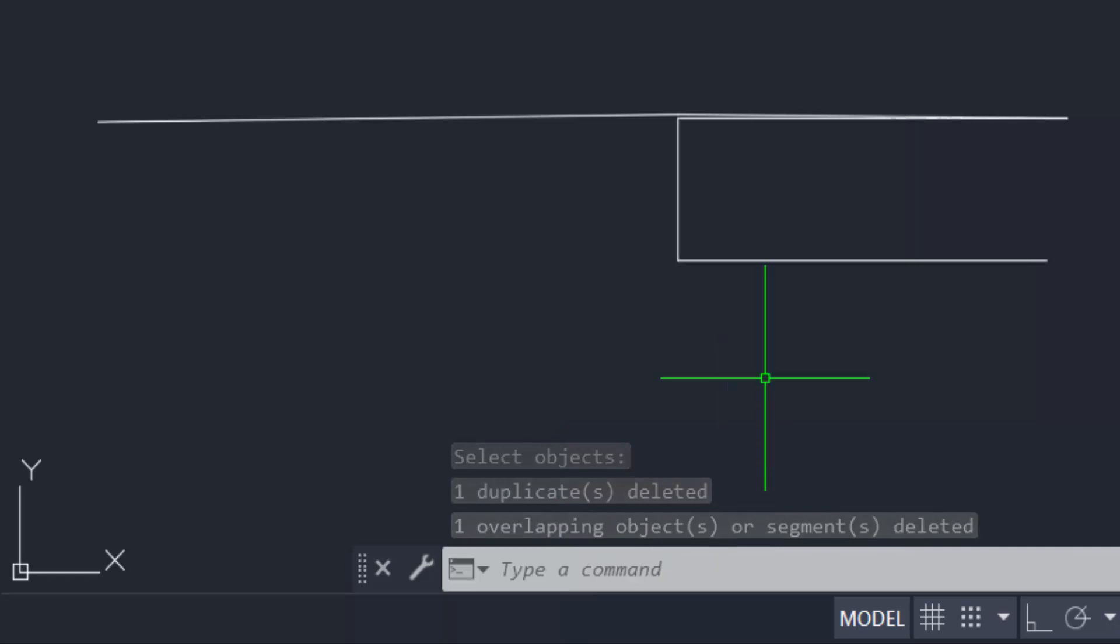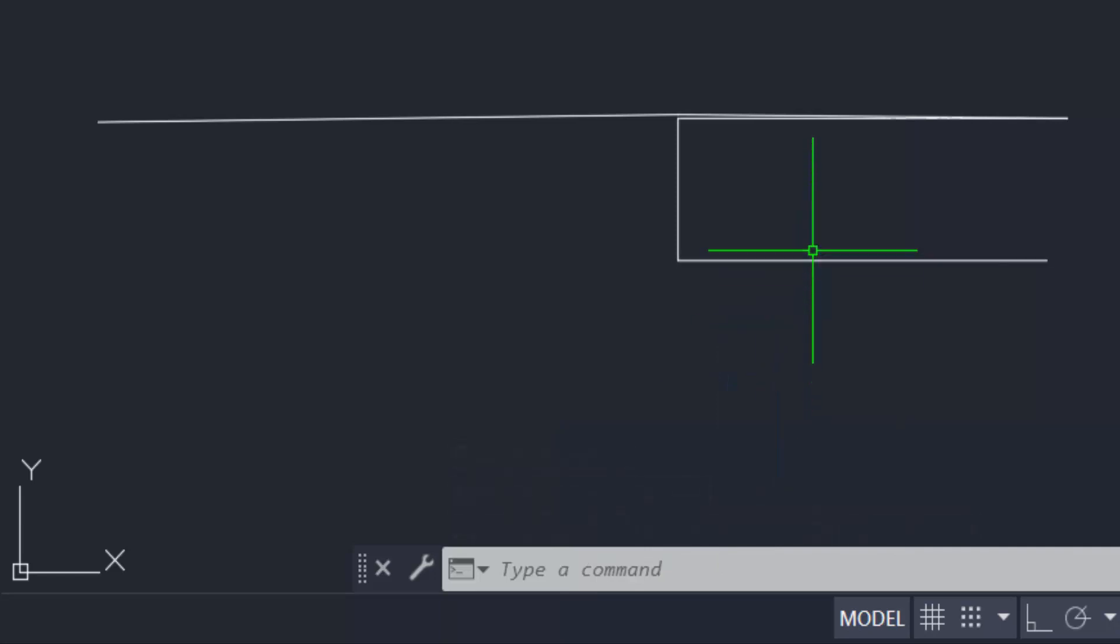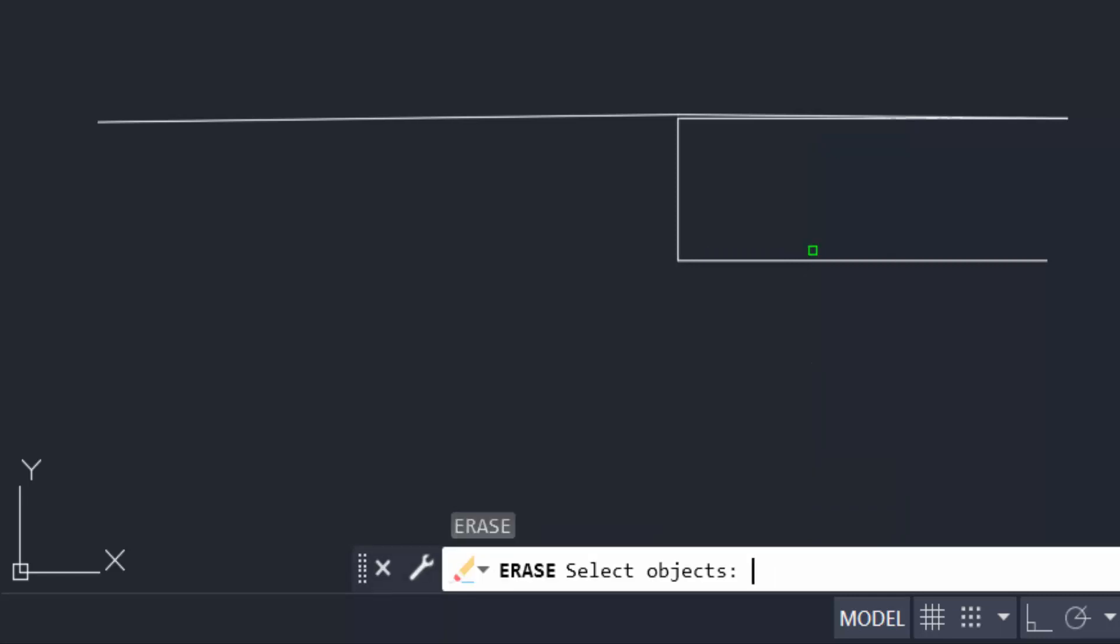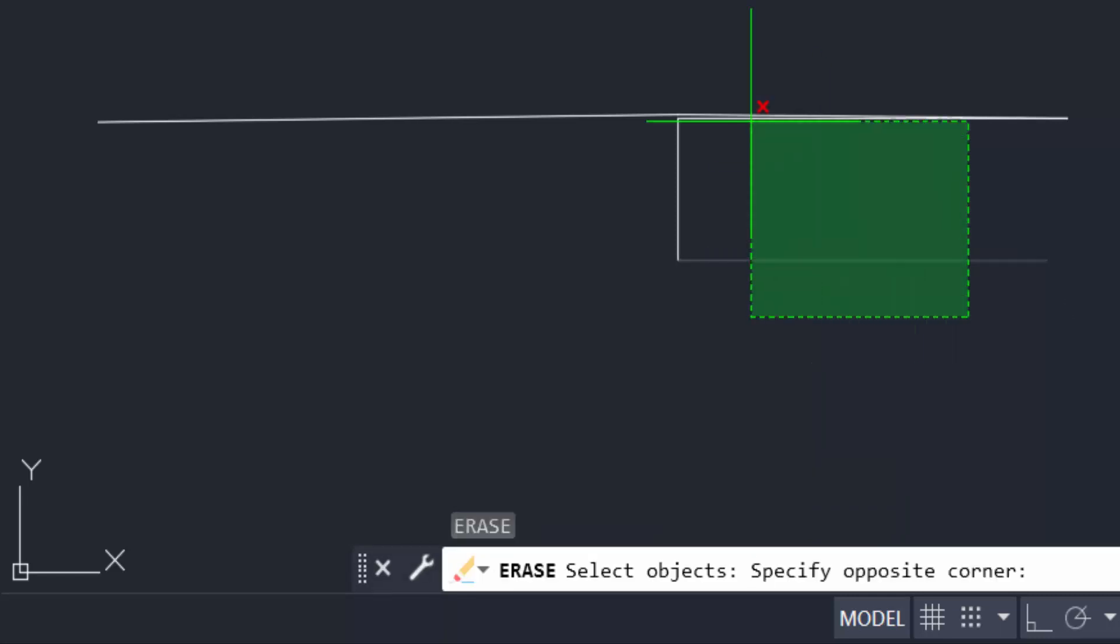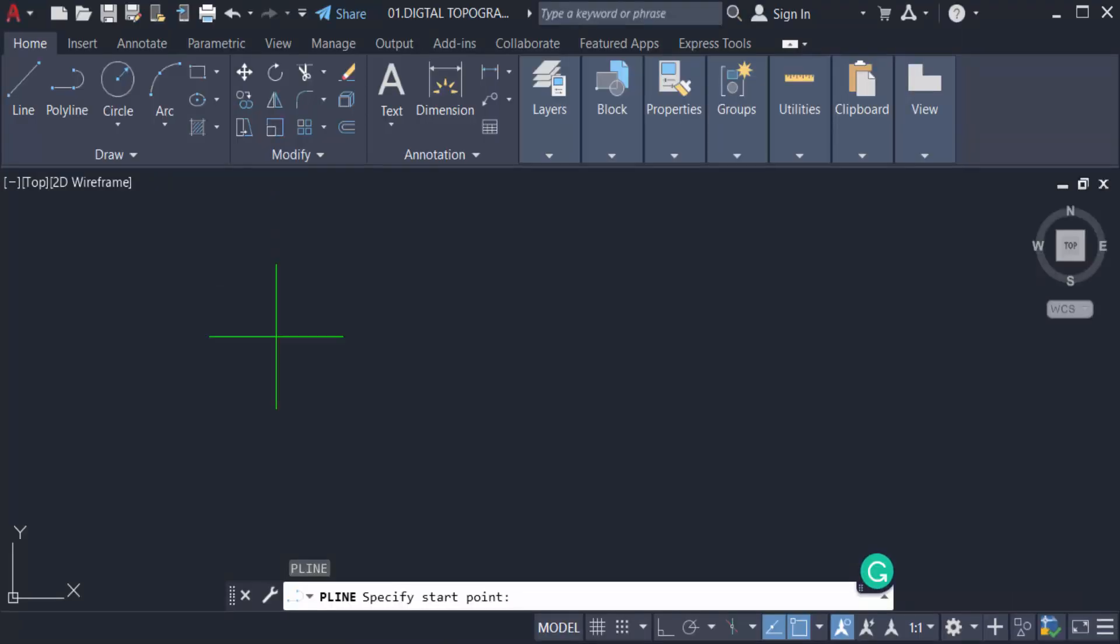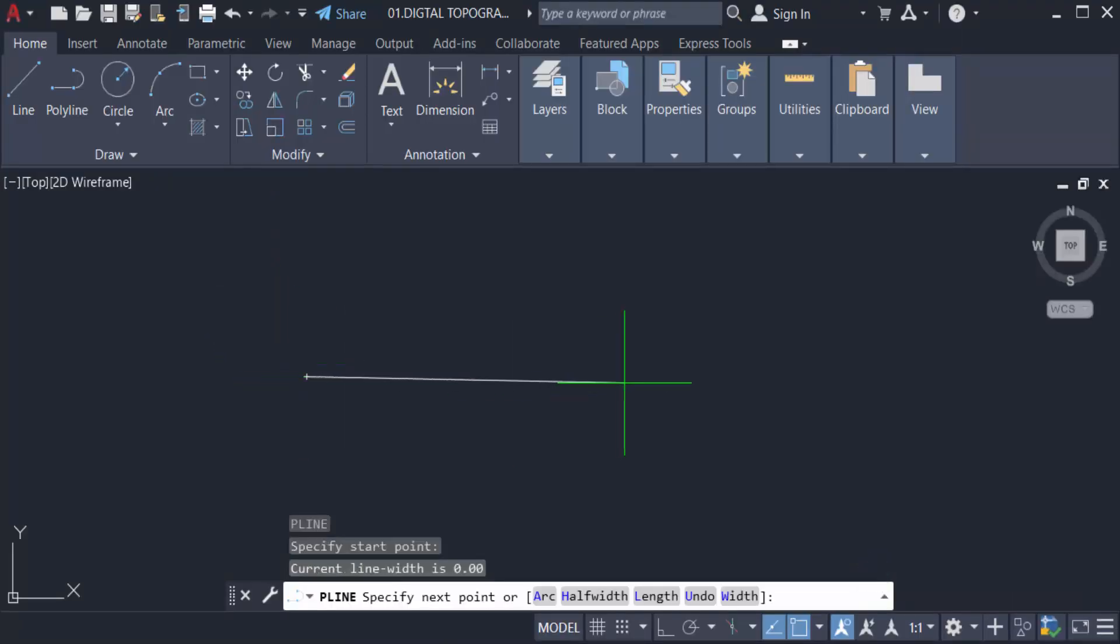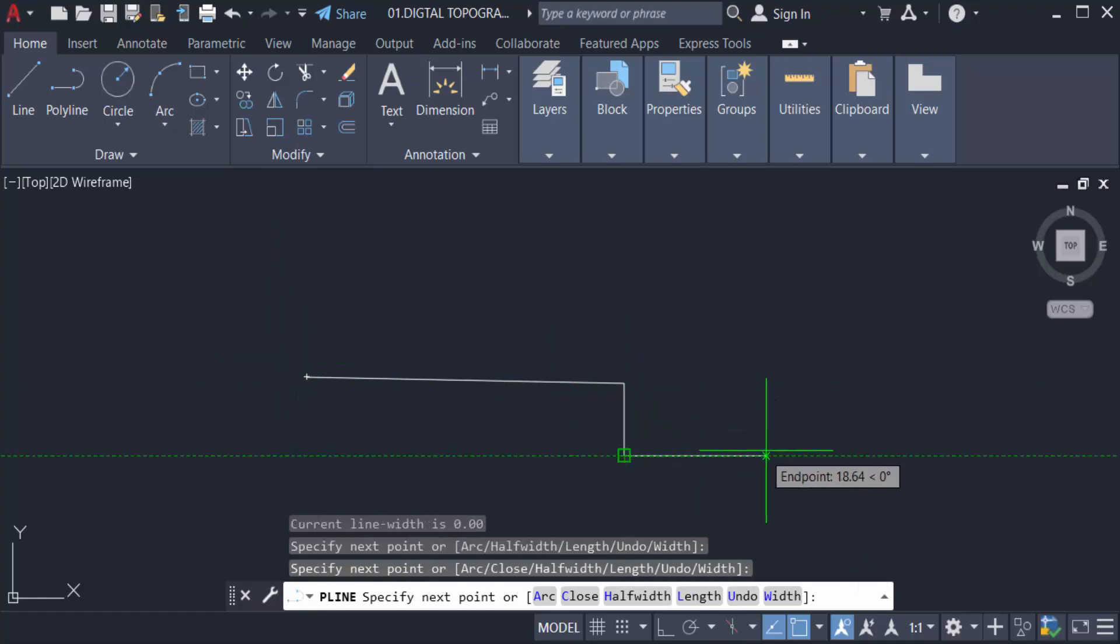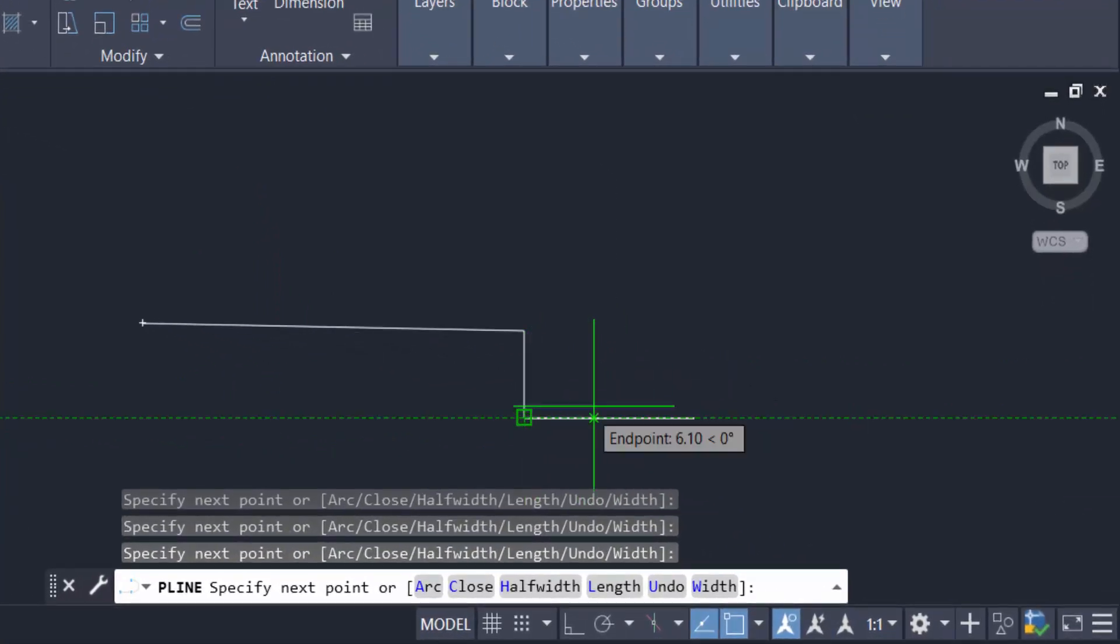You can find it in the command section. Now I remove this and repeat the Overkill command again. I pick a polyline, this one, and I'm overlapping this.